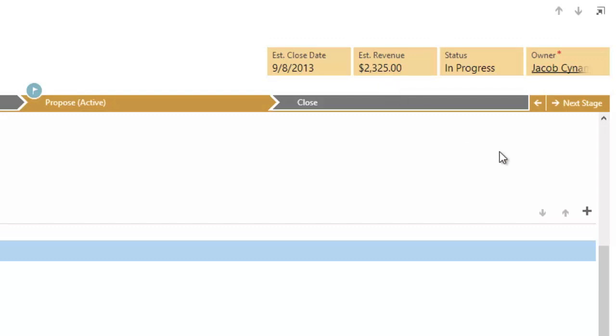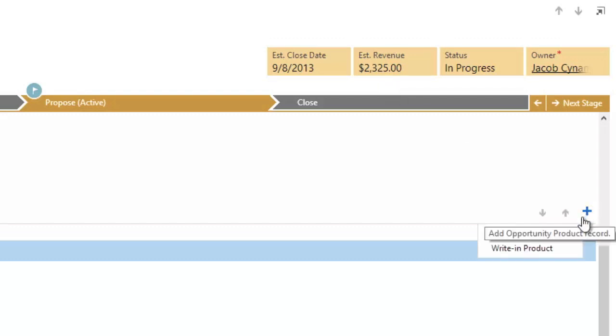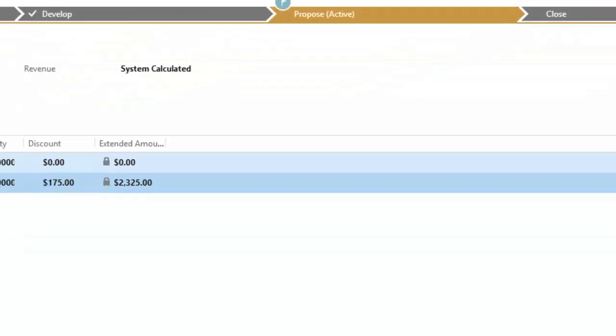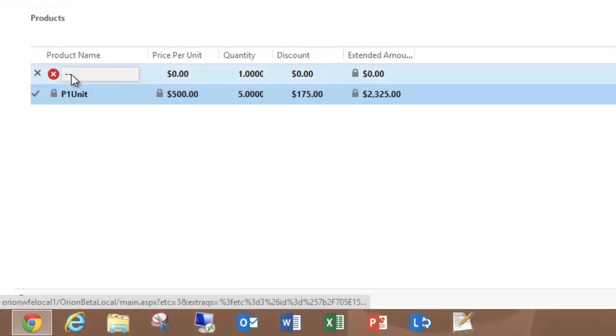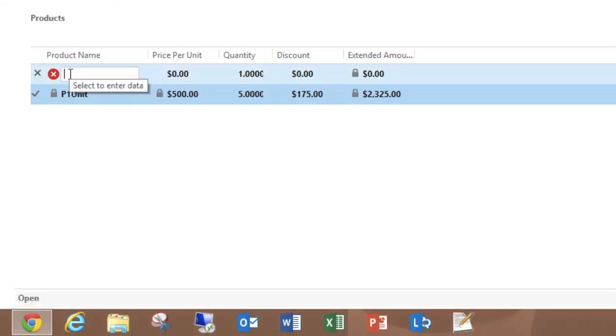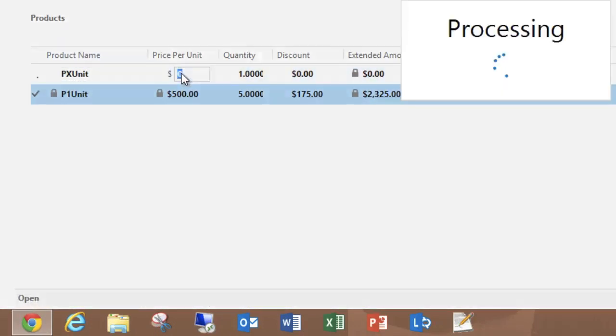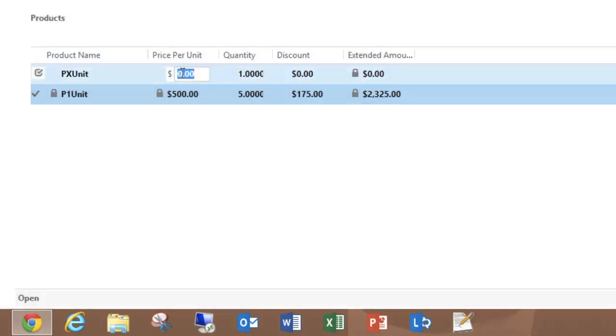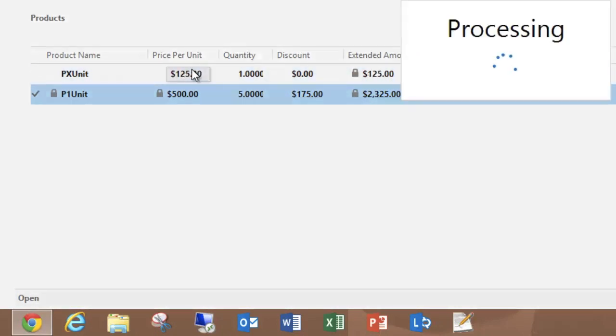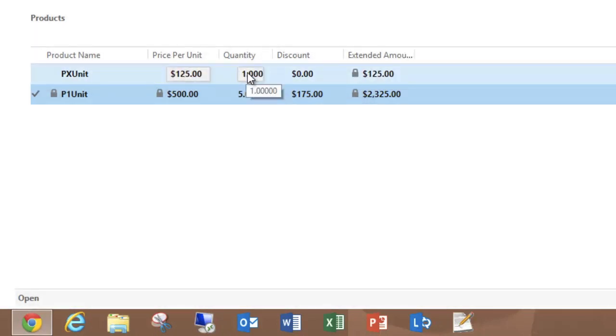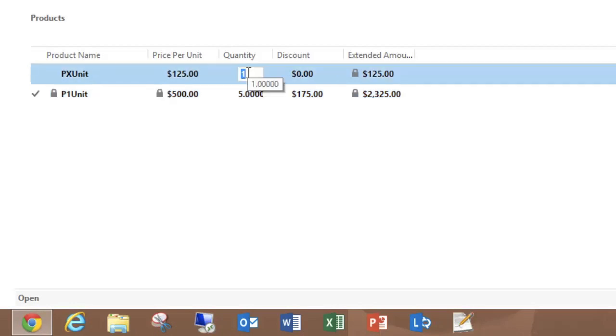Now I'll go ahead and add a write-in product. I'm prompted for a required product name. I'll call this the PX unit. And I can set a price per unit. I'll go ahead and say these are $125, and I'm going to purchase a dozen.